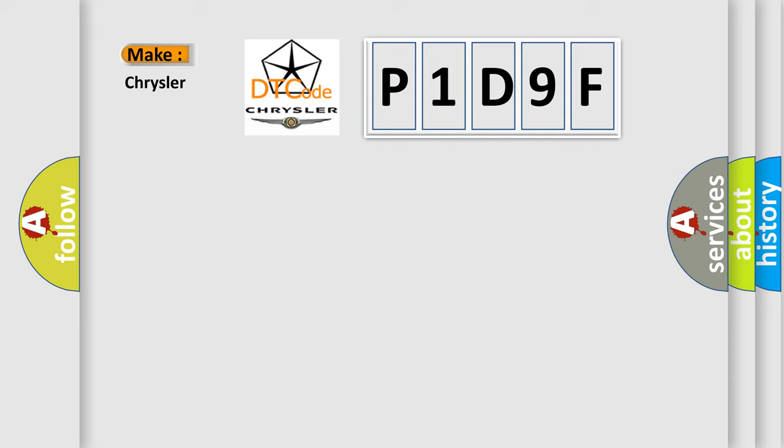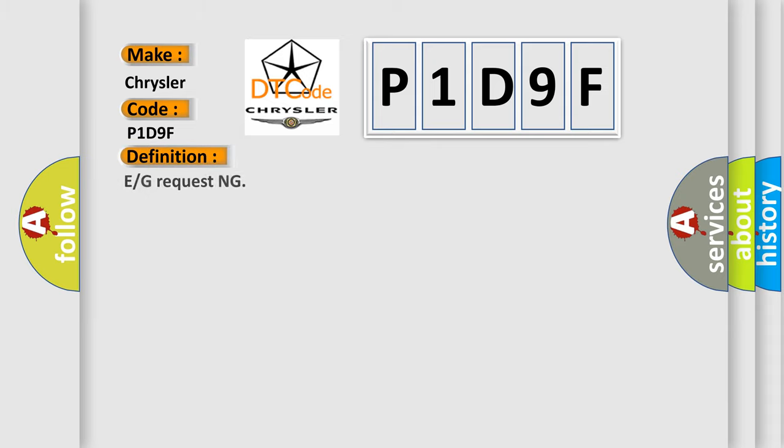P1D9F for Chrysler car manufacturers. The basic definition is E or G requesting. And now this is a short description of this DTC code.